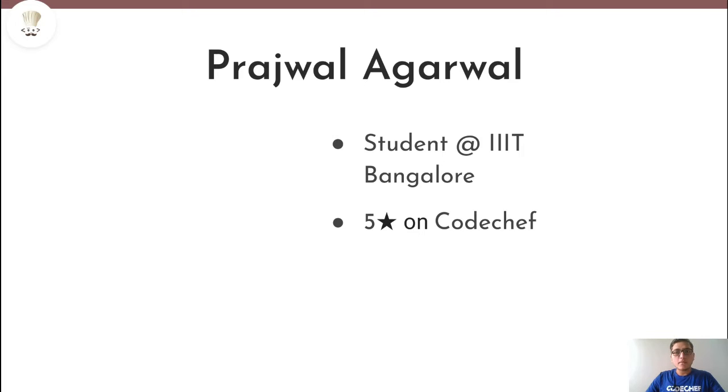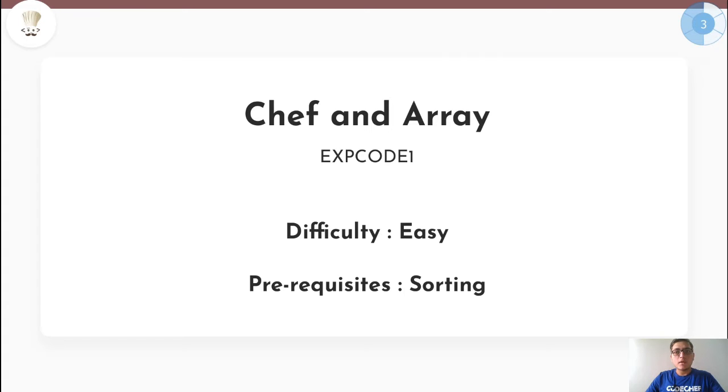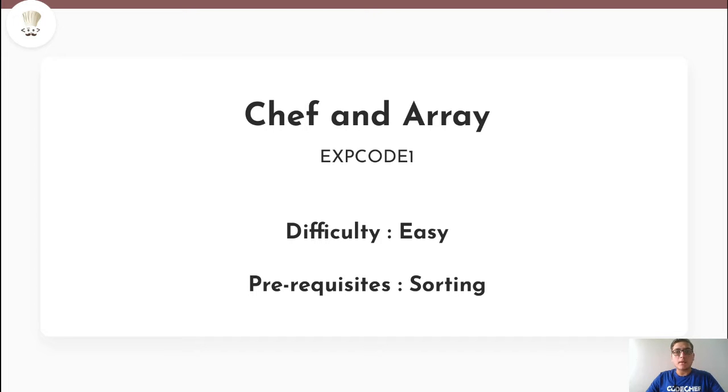Hello everyone, I am Projal Agarwal and today we are going to discuss this problem Chef and Array. This problem is rated as easy on CodeChef and you need the knowledge of sorting in your favorite programming language to solve this.